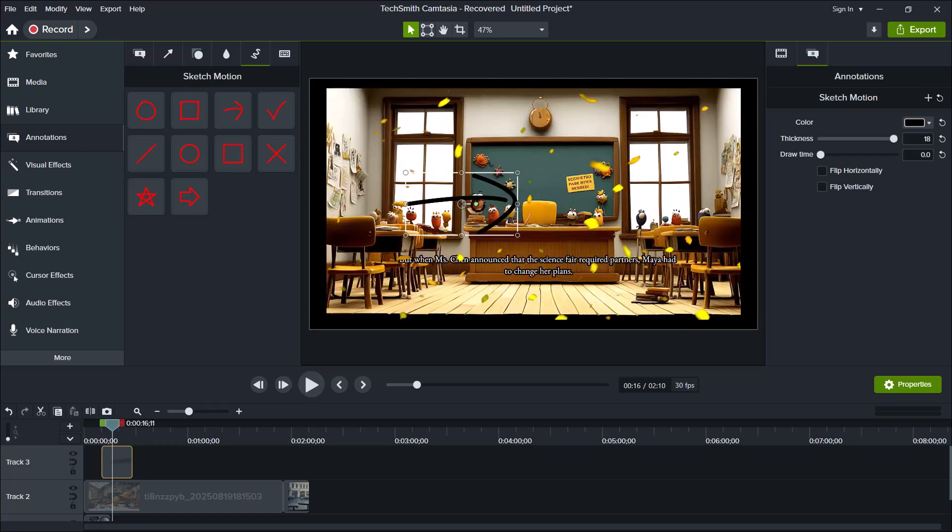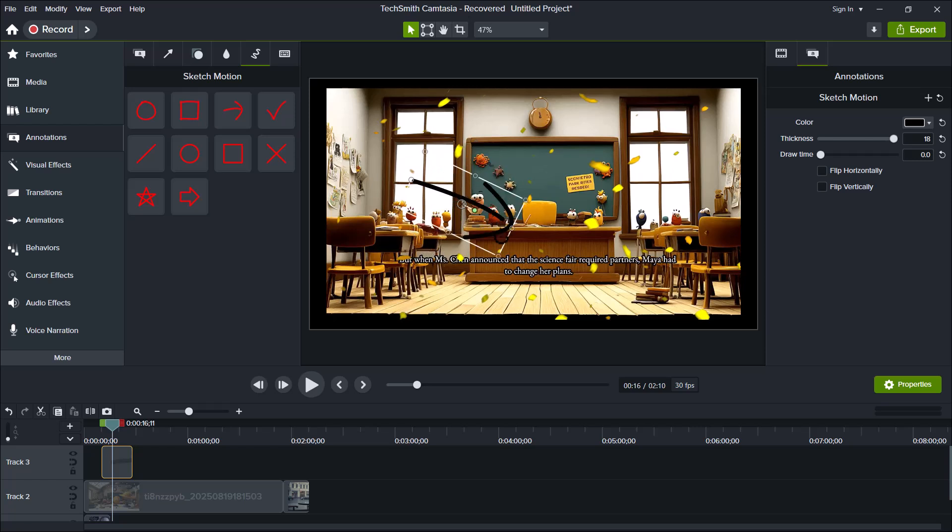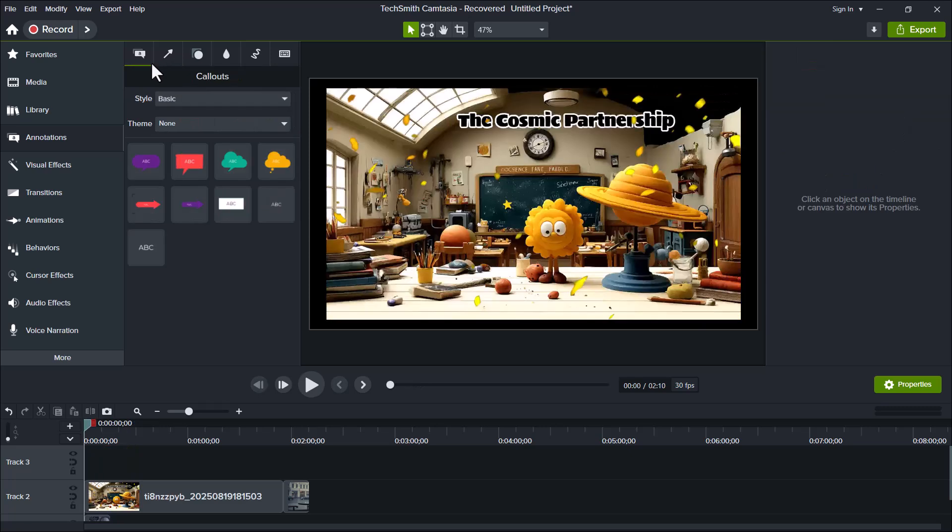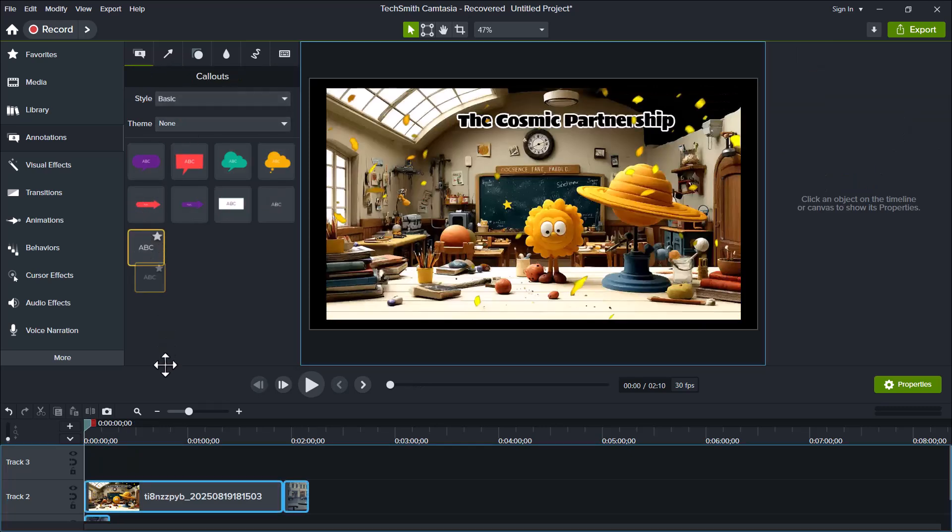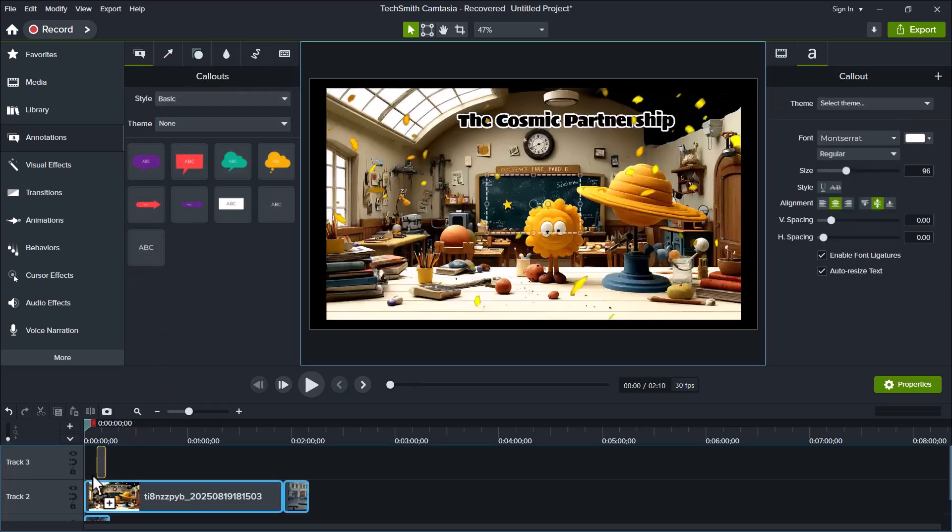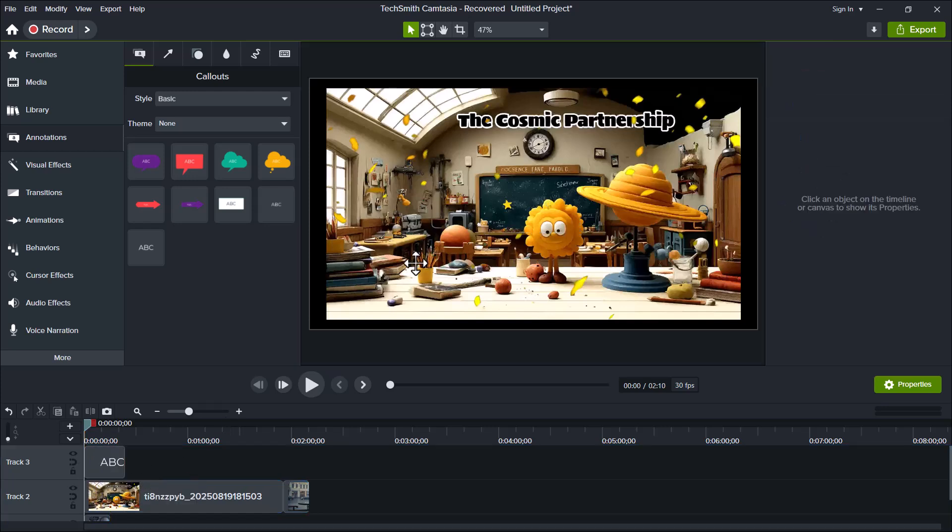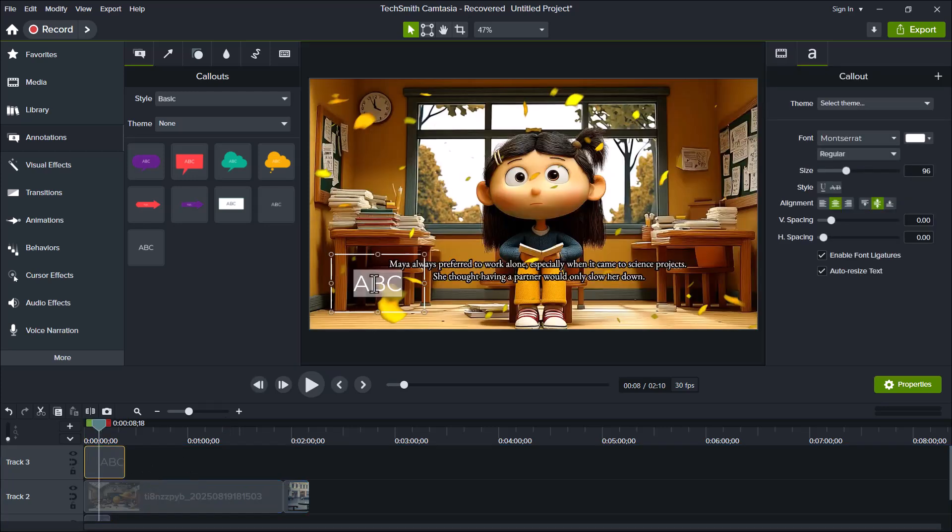You can also move or reposition any of these elements freely to match your video's layout. Now, if we move to the Callouts section, you'll find a variety of ready-made text boxes, shapes, and labels. I'll add one here as an example. Callouts are great for adding titles, tips, or short messages anywhere in your video. You can type anything you want inside the box. For now, I'll just keep it simple.